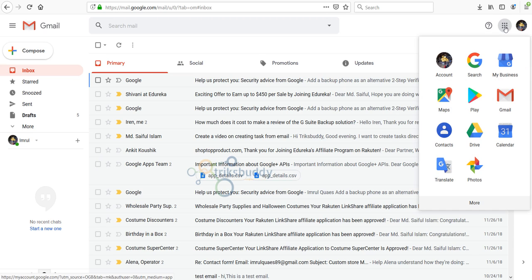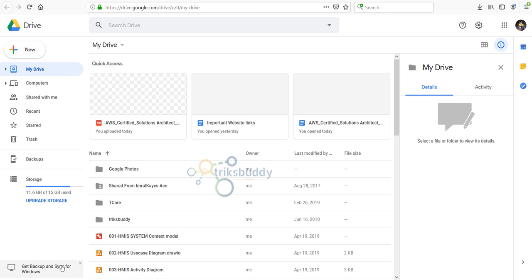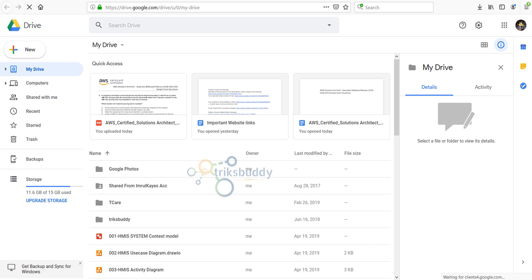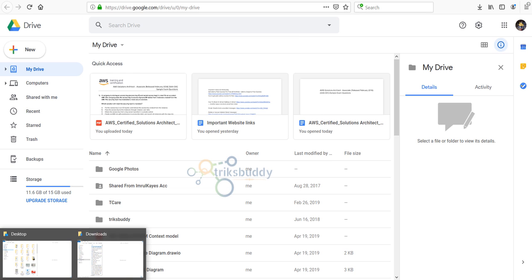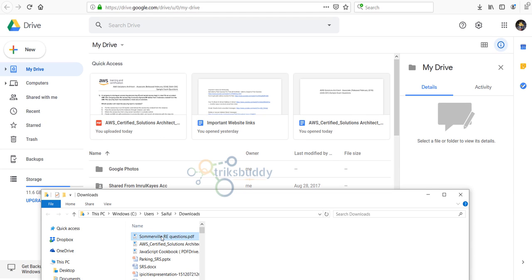Then go to your Google Drive. Here you upload the file you want to convert. I am uploading the file.